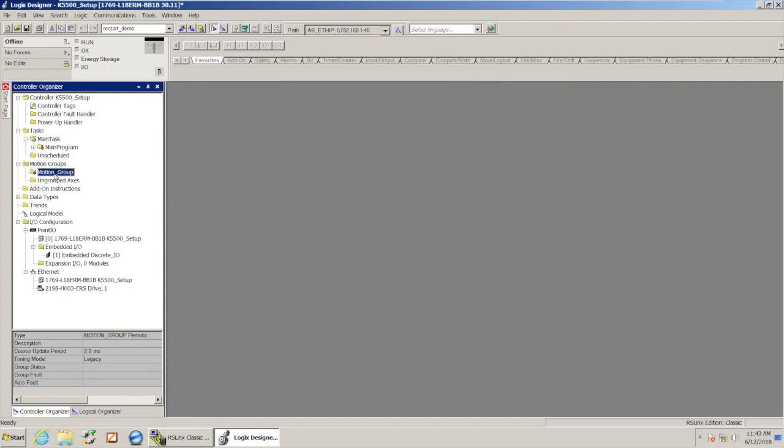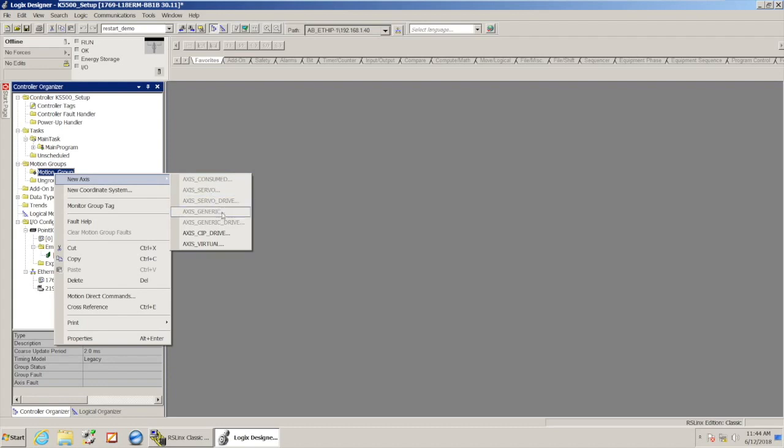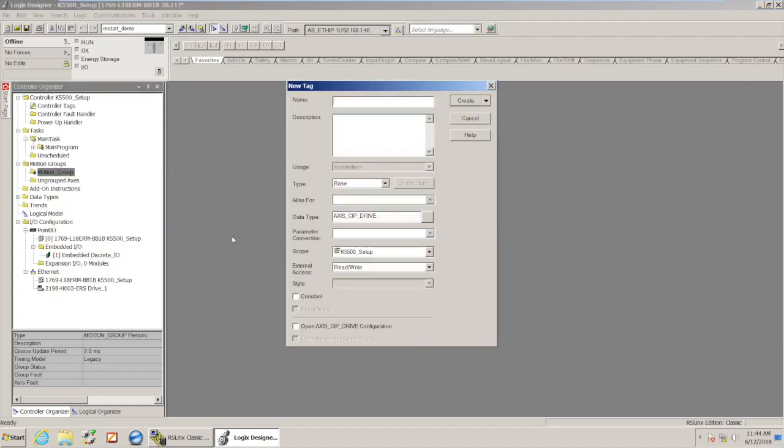Now I've got a folder here for motion group, and I need to add my axis into that group. So I'm going to go to new axis, and given that this is an Ethernet CIP drive, I'm going to pick axis CIP drive.